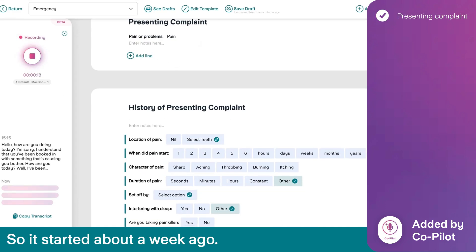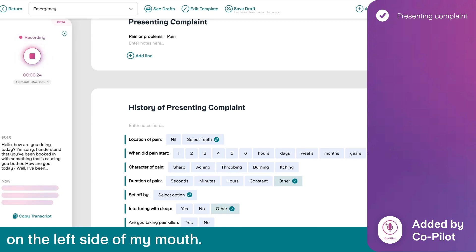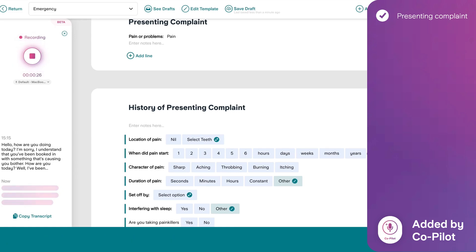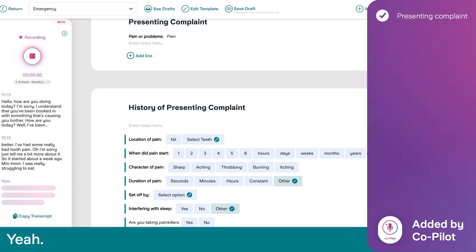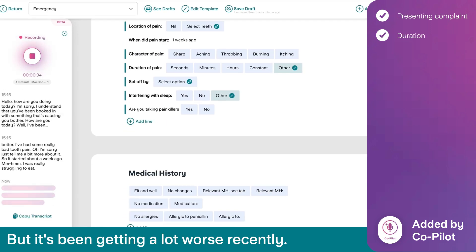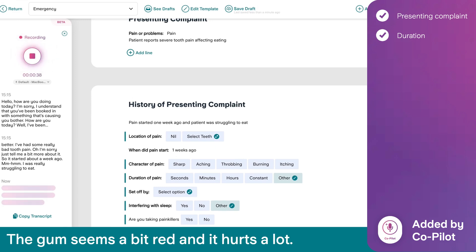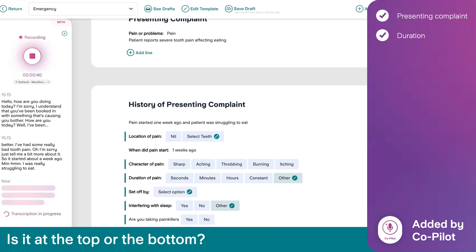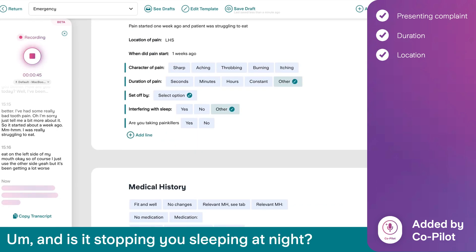Just tell me a bit more about it. So it started about a week ago. I was really struggling to eat on the left side of my mouth, so of course I just used the other side. But it's been getting a lot worse recently — I think it's my wisdom tooth. The gum seems a bit red and it hurts a lot. Is it the top or the bottom? The top.